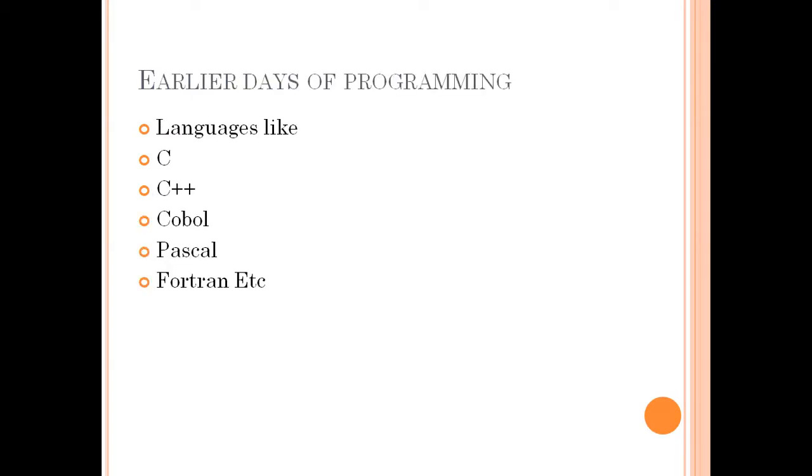So in earlier days of programming, there were languages like COBOL, PASCAL, and FORTRAN. Even Infosys's first project was in similar types of languages. Narayan Murthy and their friends decided to set up a company. They took a project and wrote thousands of lines of code which was successful, and the rest is history. You know about Infosys. Some of you must be looking forward to get selected in Infosys only.